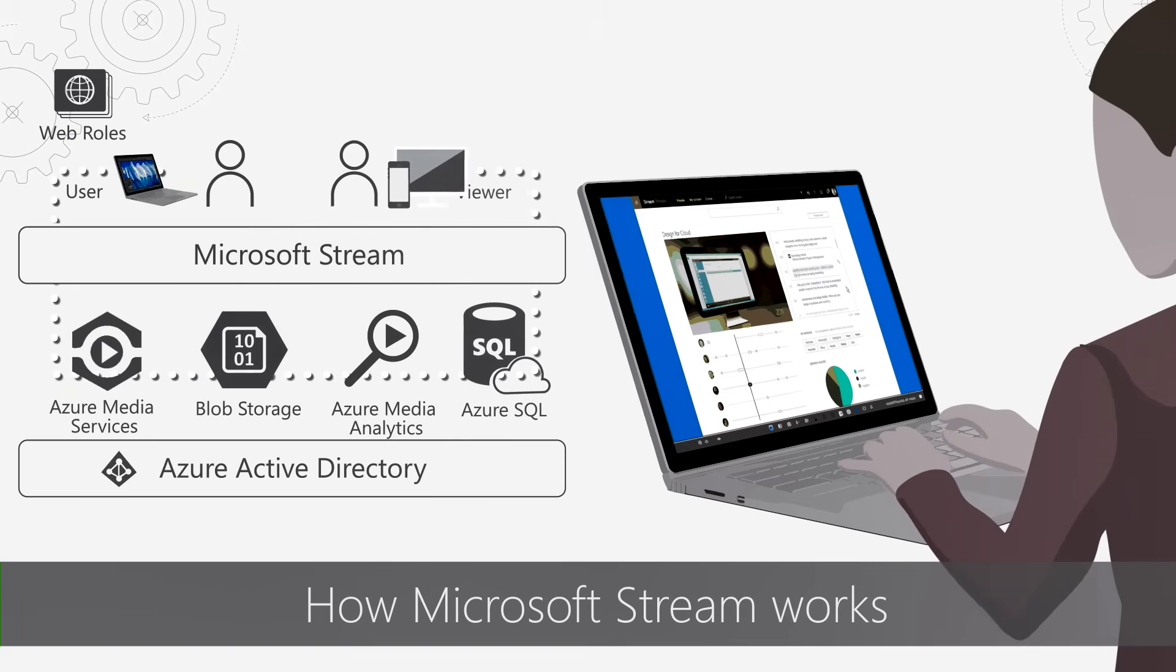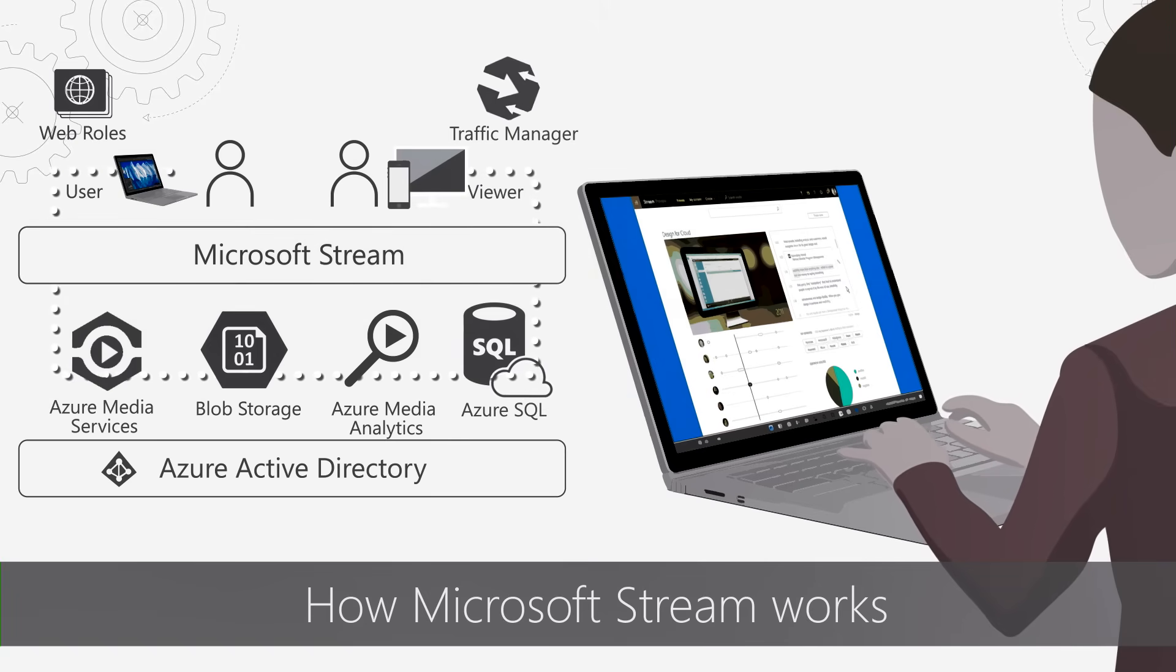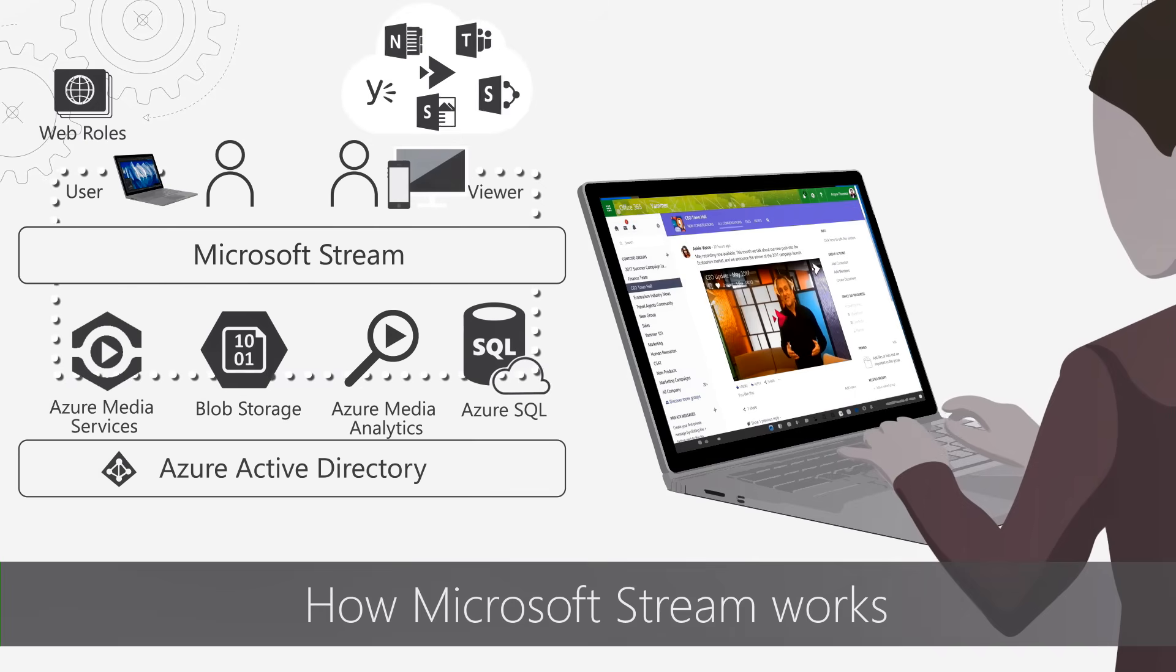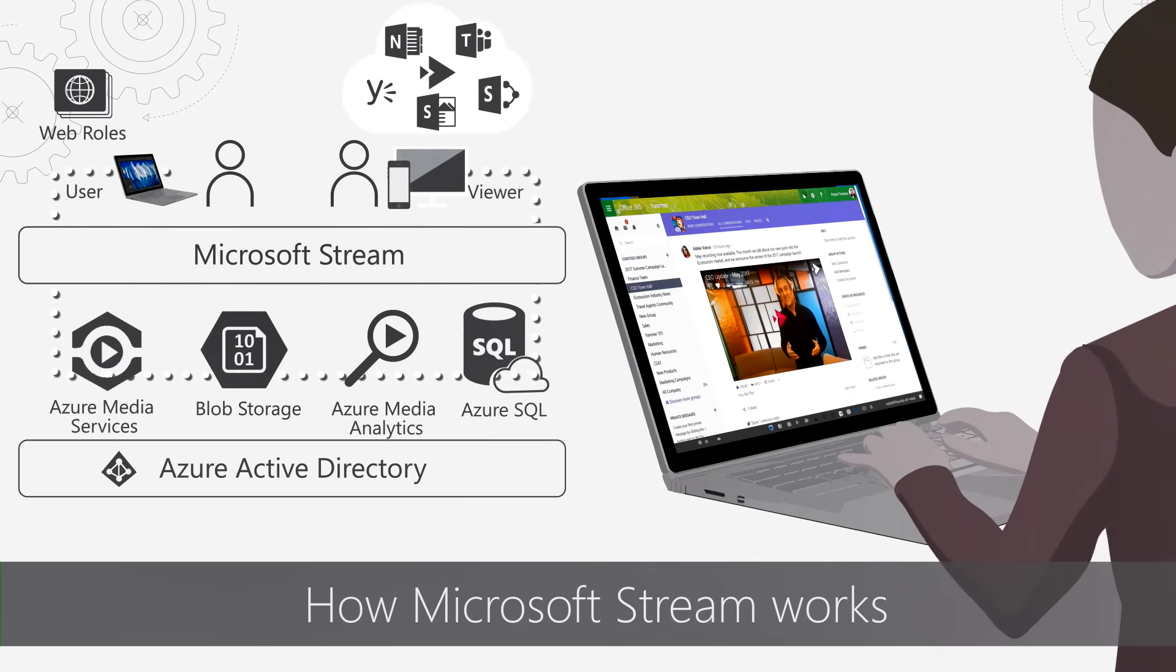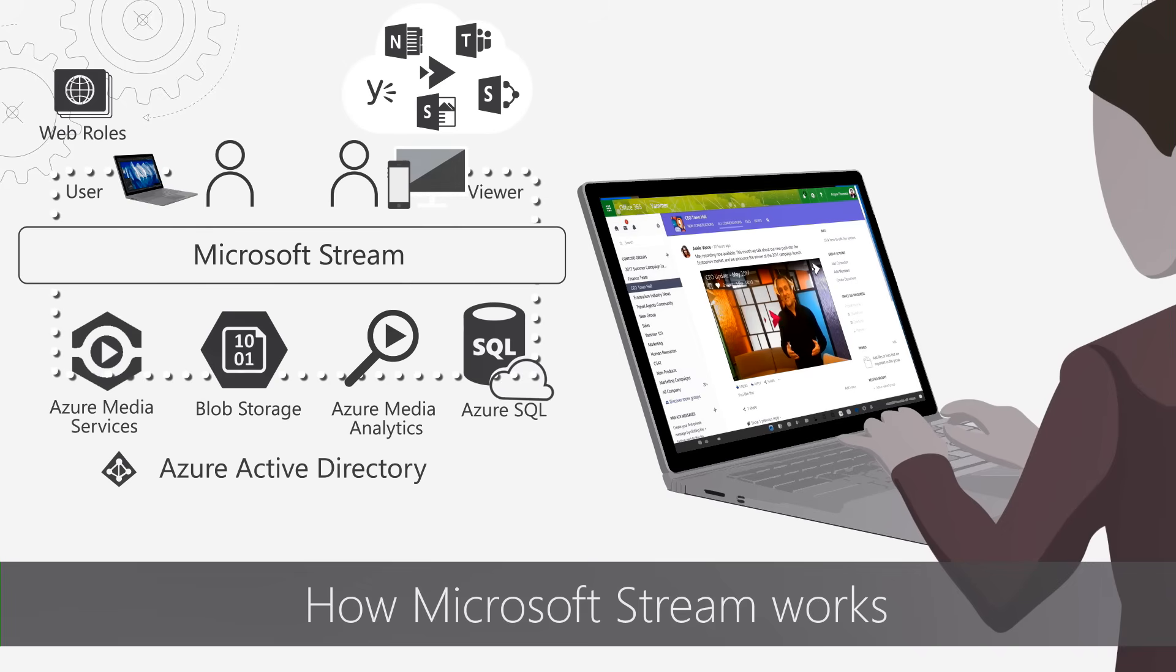And as Stream is a global service, it utilizes Traffic Manager to direct people to the closest location to view the content. Then as a viewer, you can log in with your organization account and you can watch video directly from Stream or within your favorite Office 365 app.